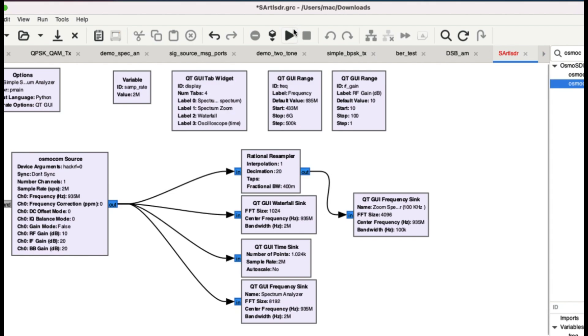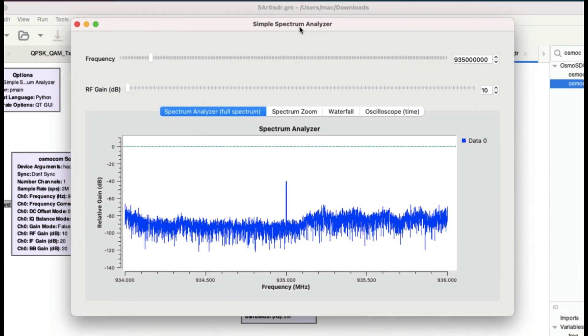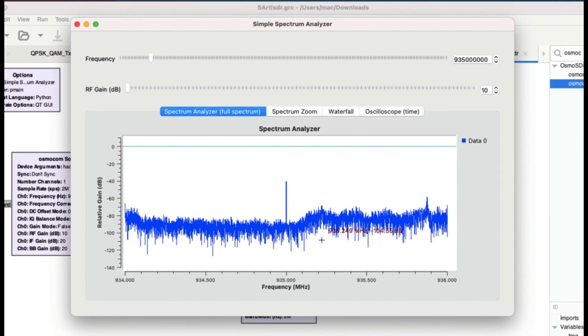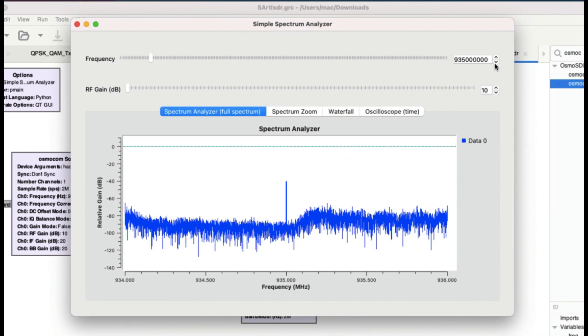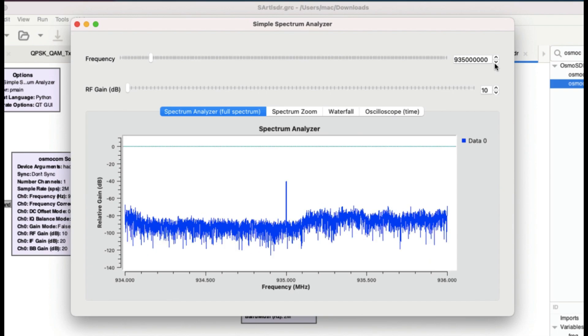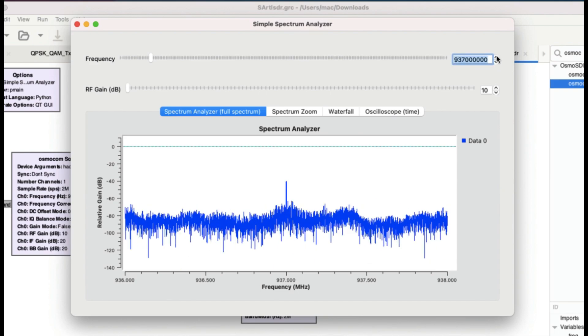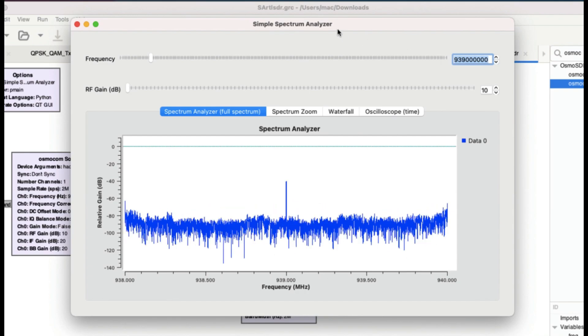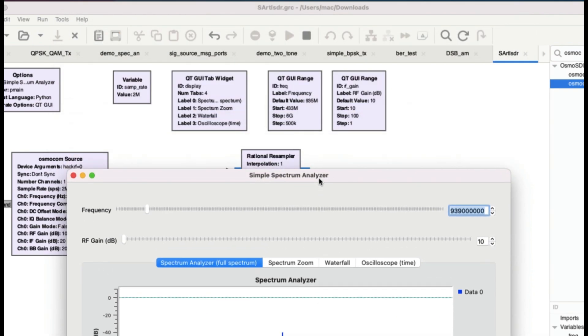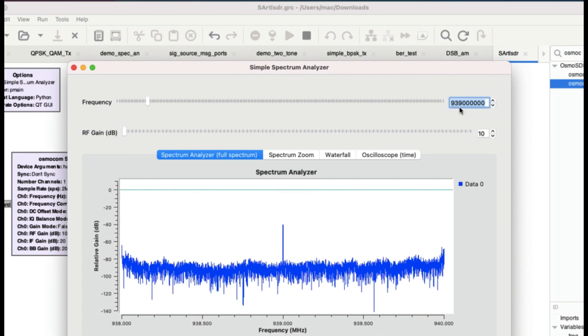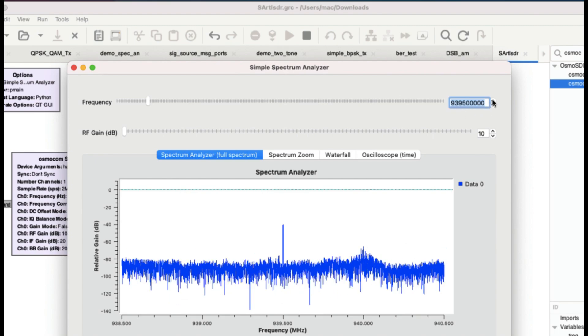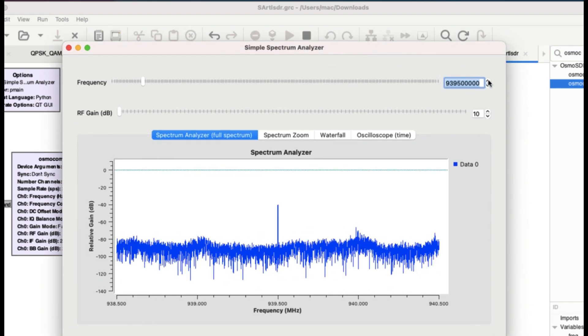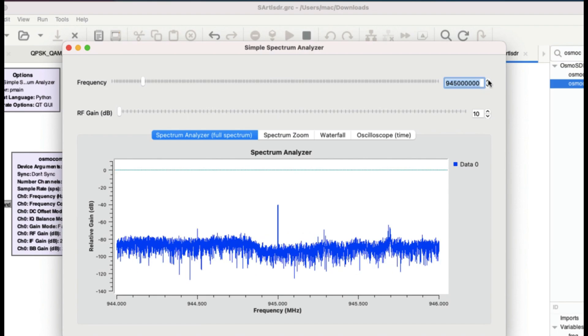You can have a look at it when I run this flow graph. So I'm going to run this flow graph, and once I run this, this is what a simple spectrum analyzer looks like. This is what you're seeing: 935 megahertz, which is generally a frequency range for your GSM 900. Then I can just simply move on to the frequency using a step size of 500 kilohertz, so I can get a change like 939, then 939.5, and so on. Same way you can start tuning in to different frequencies.